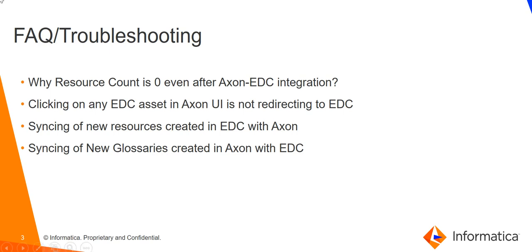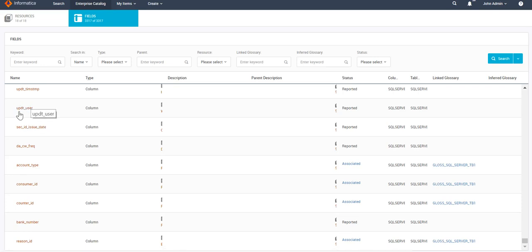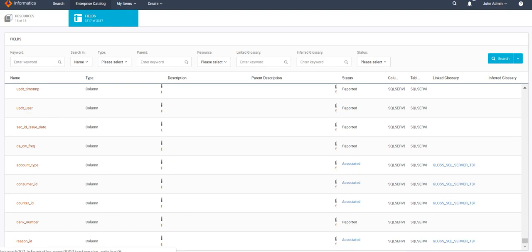The second FAQ: if we click on any EDC asset in the Axon UI, it is not redirecting us to EDC. In the Axon UI, clicking on an EDC field should open that field in LDM Catalog. In scenarios where it doesn't redirect, the most probable reason is that when you provided the EDC host name in the Axon admin panel, you may have missed adding 'http' or 'https' before the host name. Please make sure to include http or https before the host name — that should resolve the issue.